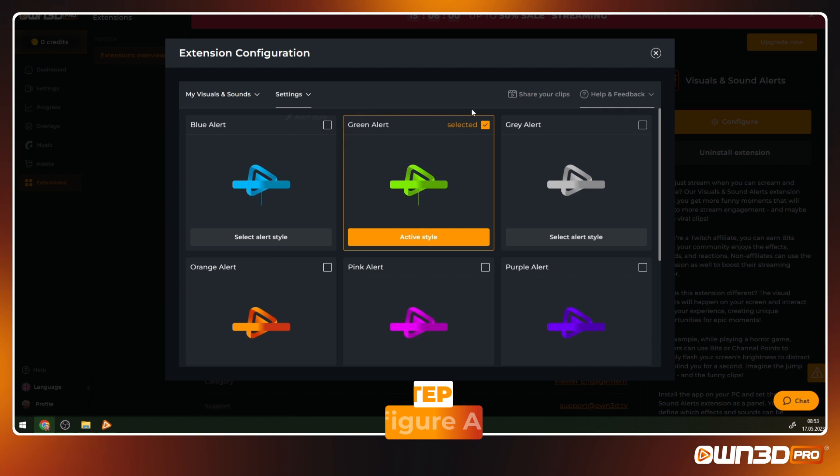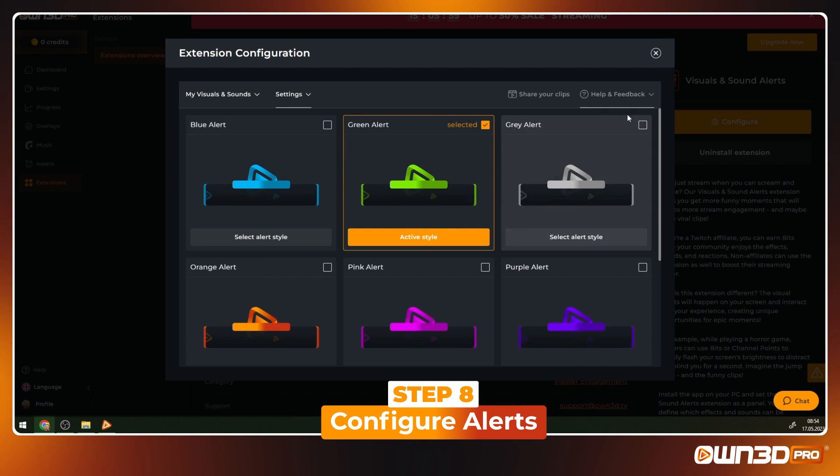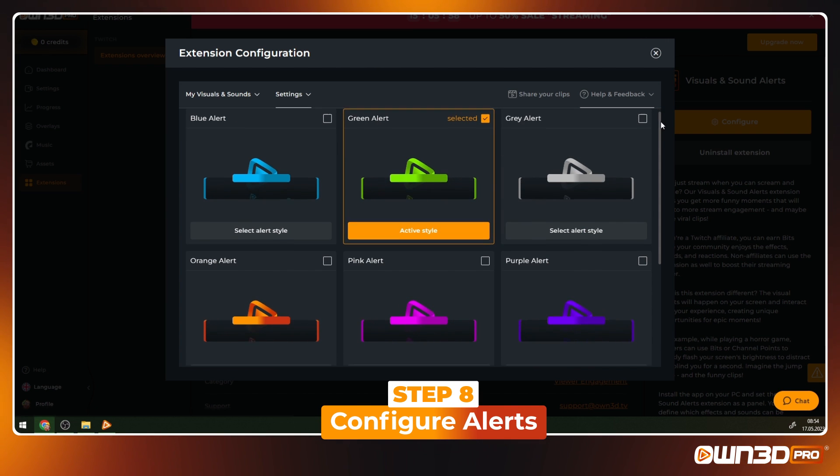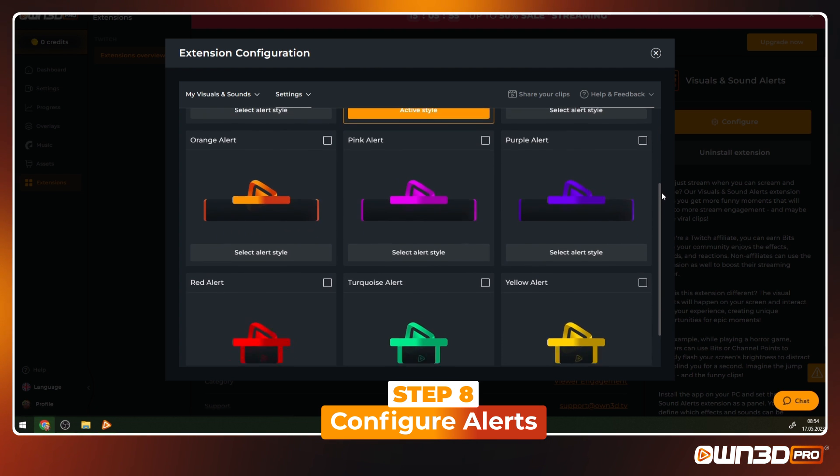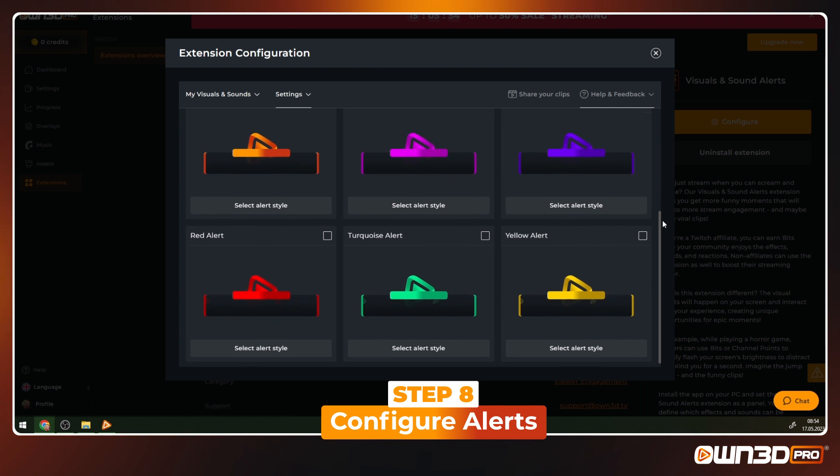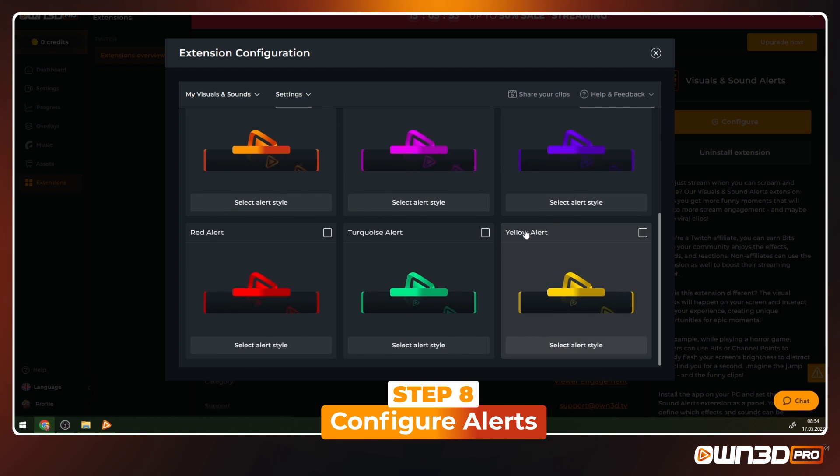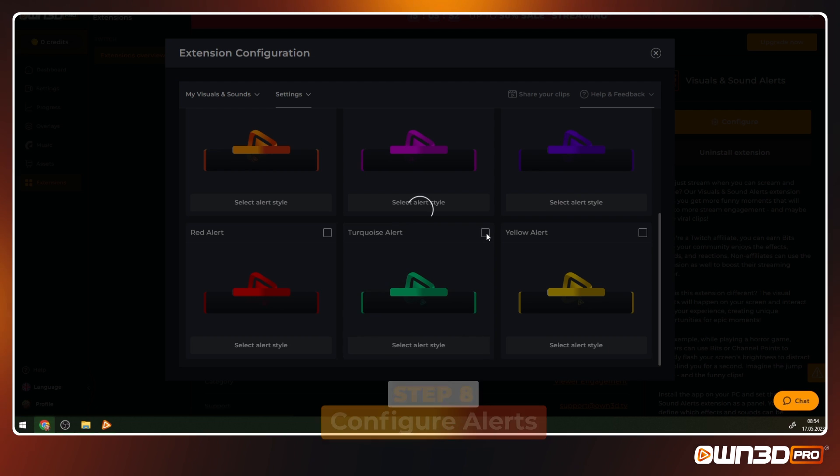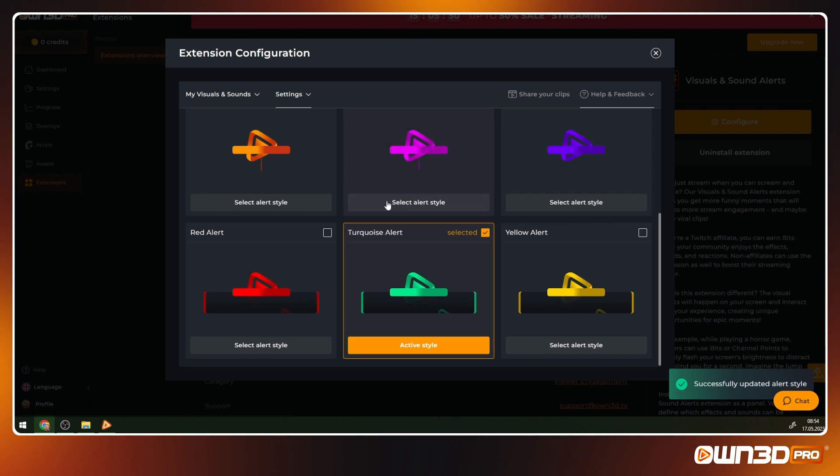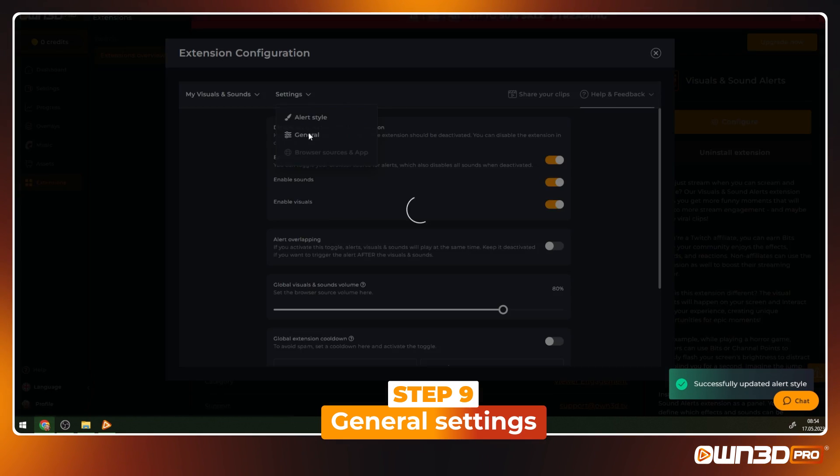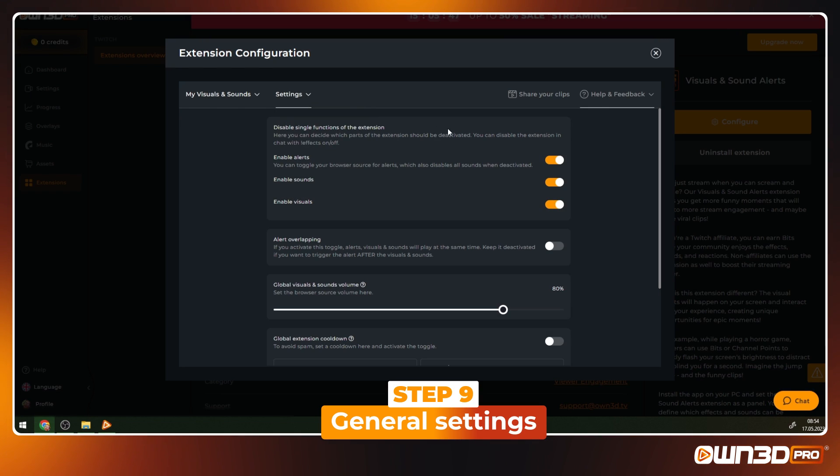First, we take a look at the alert style settings. The alert is played after a viewer has triggered a sound or visual effect on your stream. Choose one of the available styles.